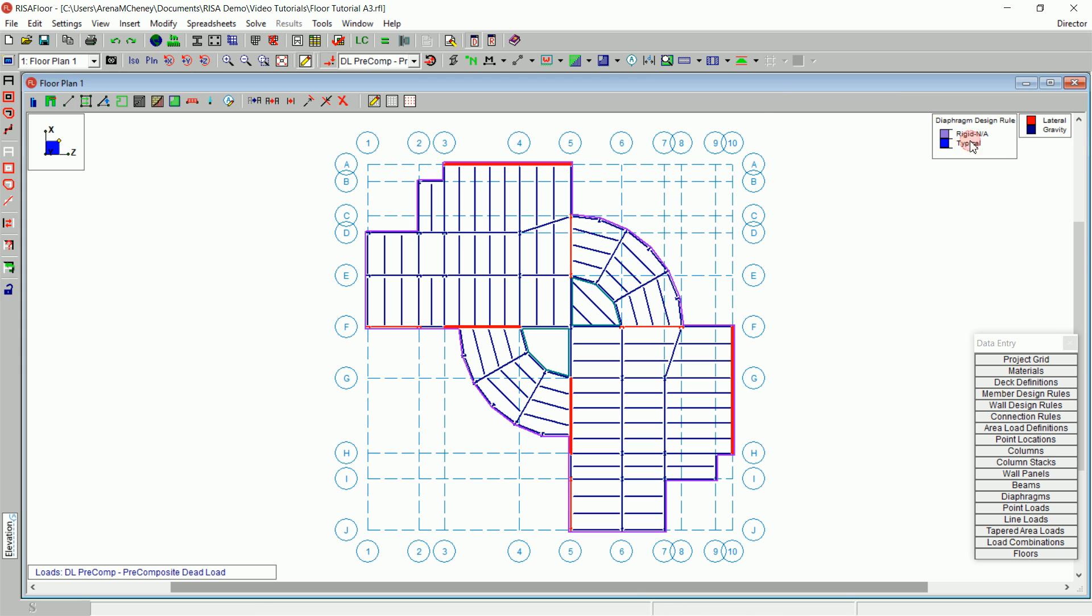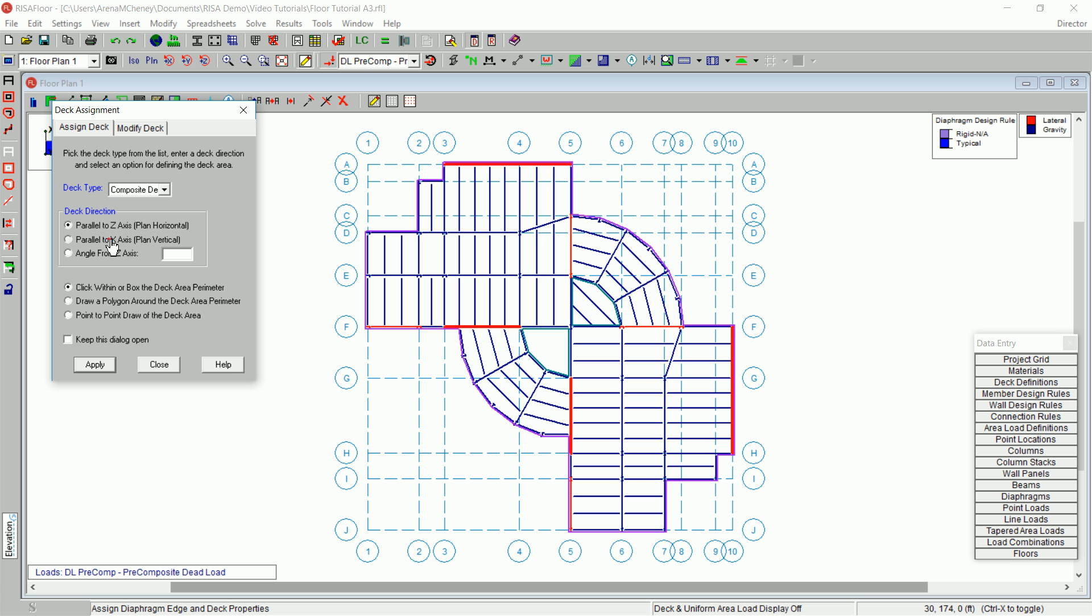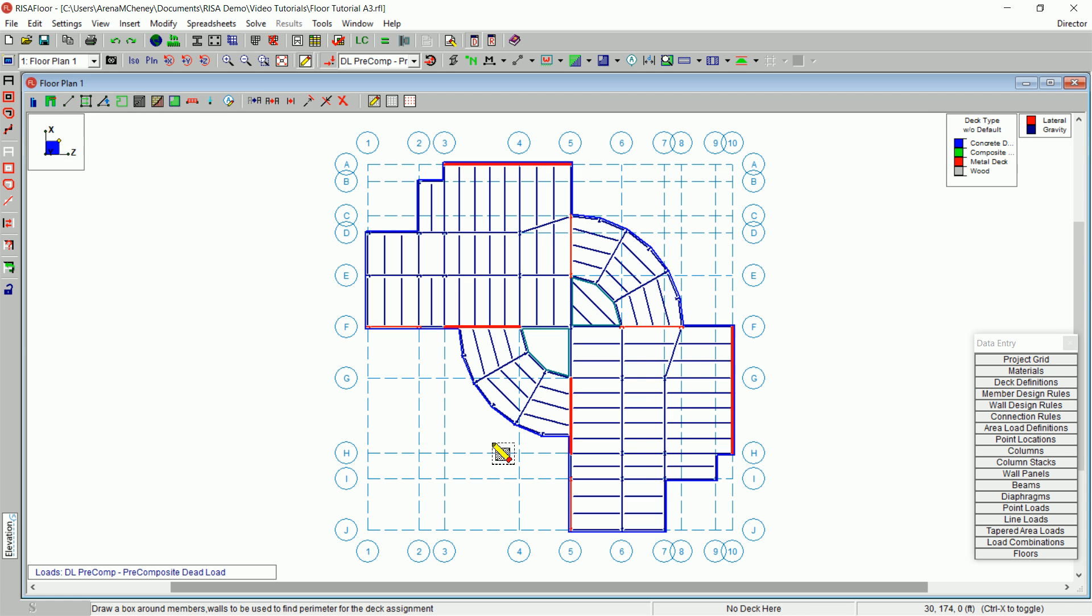Click Close to exit the spreadsheet and return to the model view. On the Drawing Toolbar, select the Assign Diaphragm Edge and Deck Properties button. In the Deck Type box, select Composite Deck. Under Deck Direction, select Parallel to X-axis. After clicking Apply, draw a box around the area between F5 and J10.